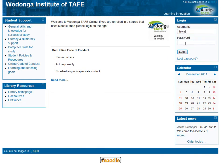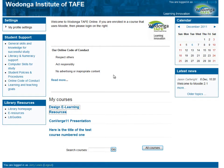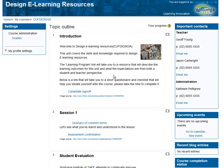Let's log in as Jerry Lewis. Remember, we're a student now. We're going to click on the course, and you'll see that the image and the first label in Topic 2 is not displaying.